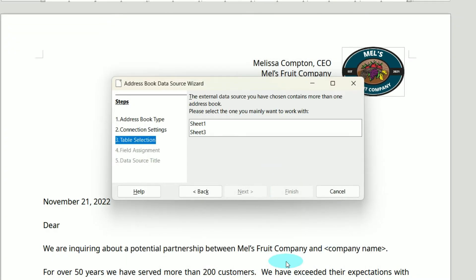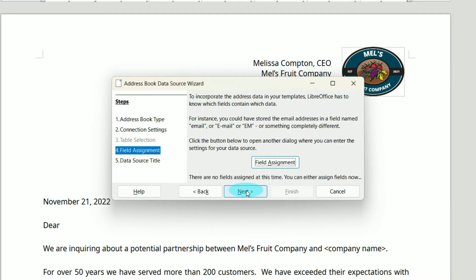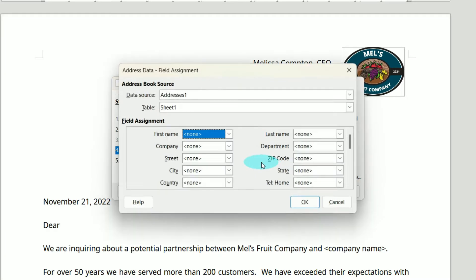My spreadsheet contains multiple sheets, so I need to tell it which sheet contains my address information. It's Sheet 1, so I'll click Next. Now we're going to do the field assignment. Let's click that. This means we are doing a field mapping.